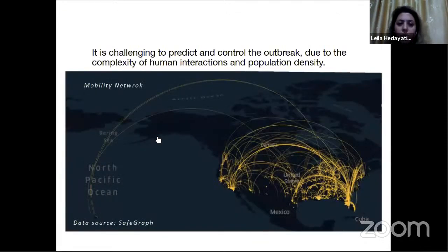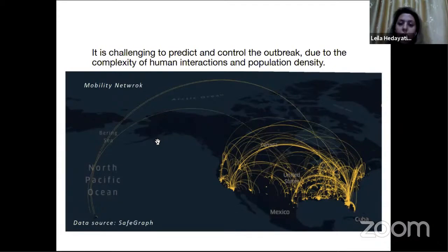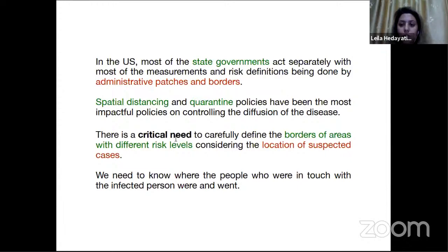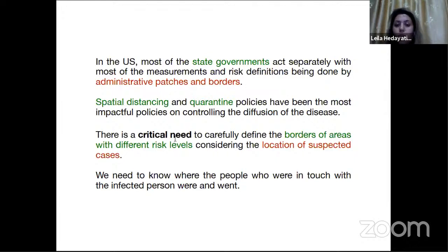It's challenging to predict and control the outbreak due to the complexity of human interactions, movements, and heterogeneity in population density. In the US, most state governments act separately, with measurements and risk definitions being done by administrative patches of borders. Social distancing, contact tracing, and quarantine policies have been the most impactful on controlling the diffusion of coronavirus. There is a critical need to carefully define the borders of areas with different risk levels, considering the location of suspected cases.